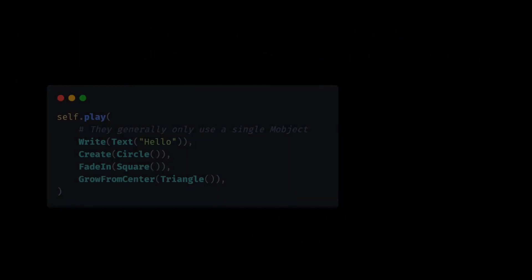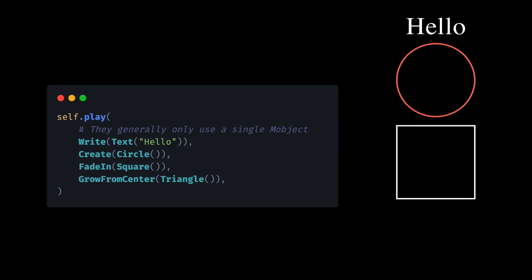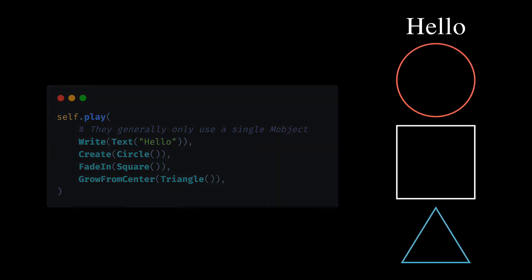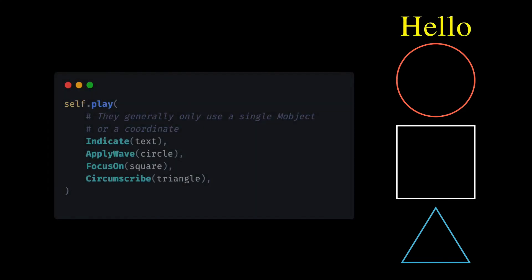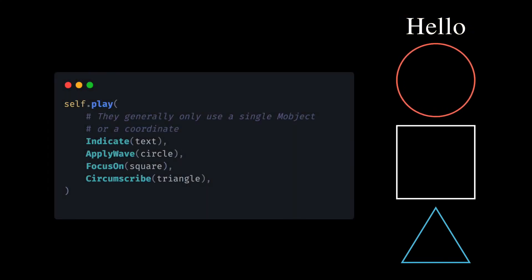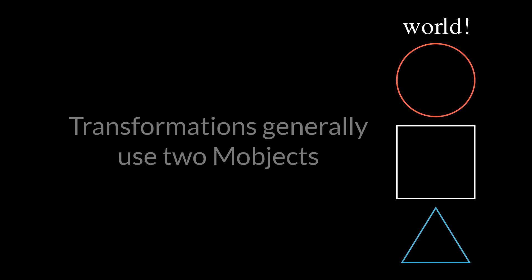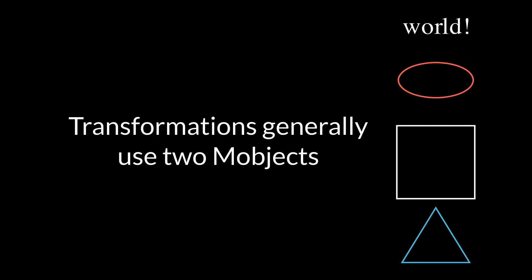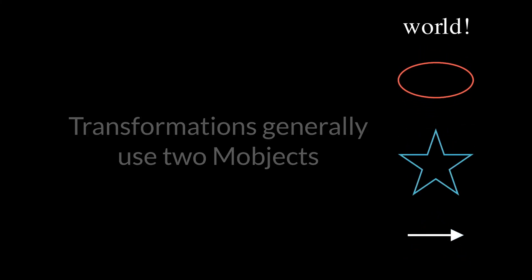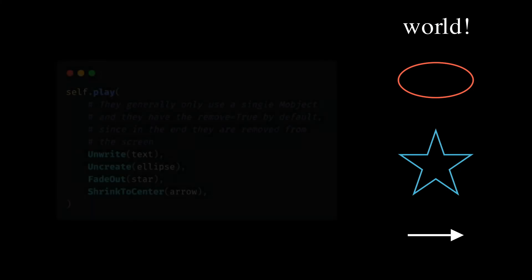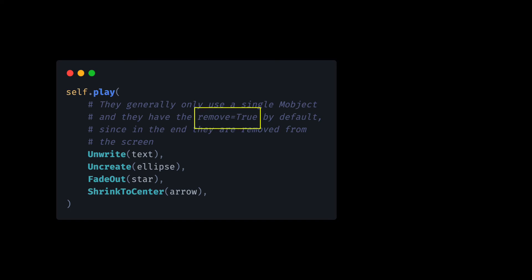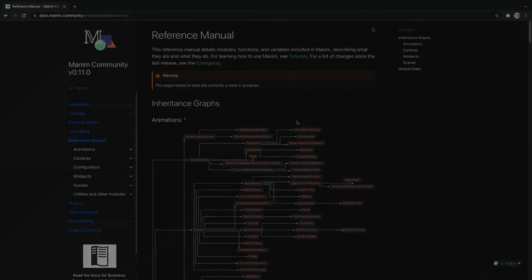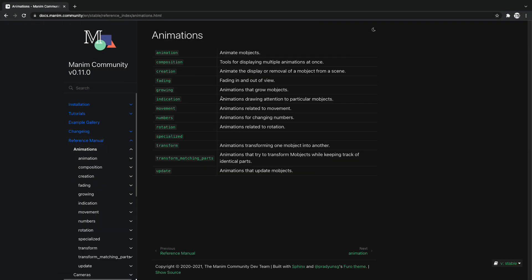1. Creation Animations: They add an object to the screen. 2. Indication Animations: They help to identify an object on the screen. They are actually a fusion of the other three animations. 3. Transformation Animations: They modify the shape or position of an object. 4. Animations to Remove: They remove an object from the screen. This last type is the one that usually has the remover argument set to true. As an exercise, you can consult the official documentation to learn about some animations.